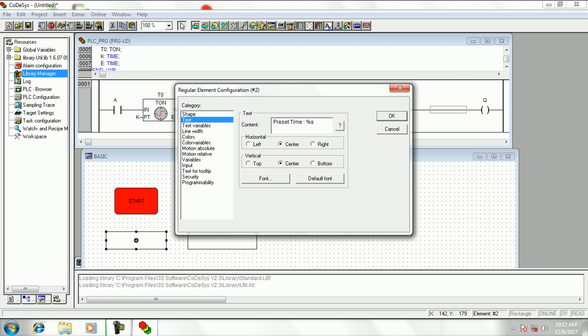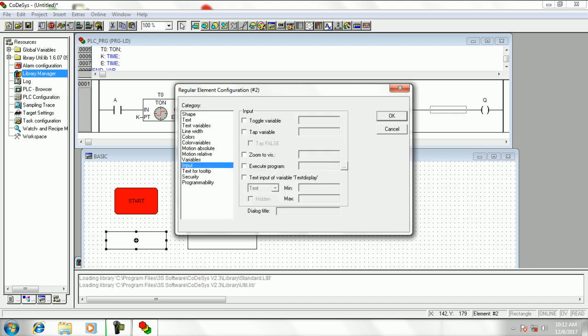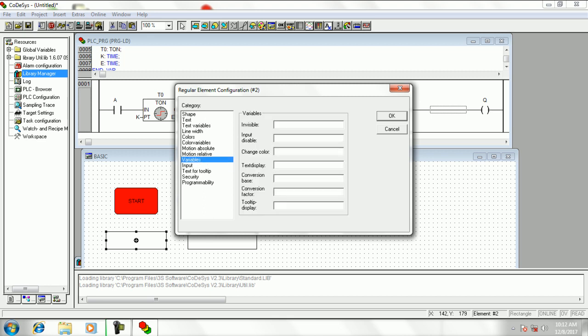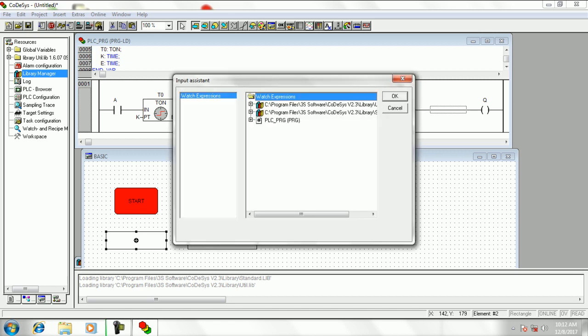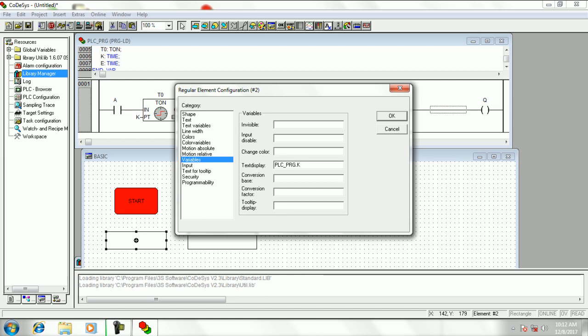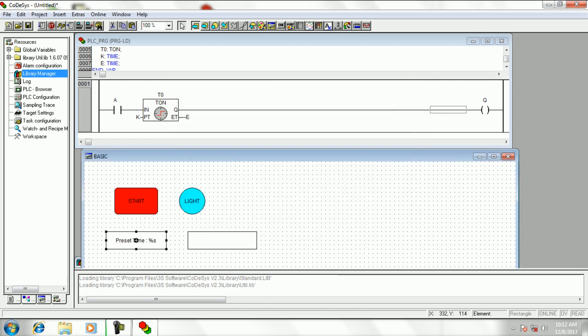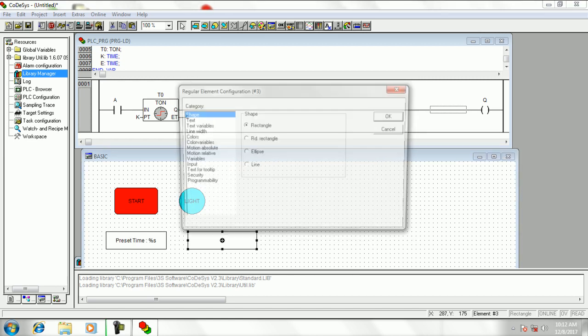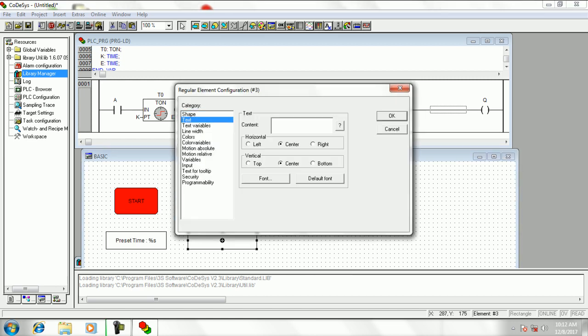Now in input option tick on text display, then select text. In variable option press F2 in text display box and select the preset variable. Do the same in next button and set it as accumulator variable.